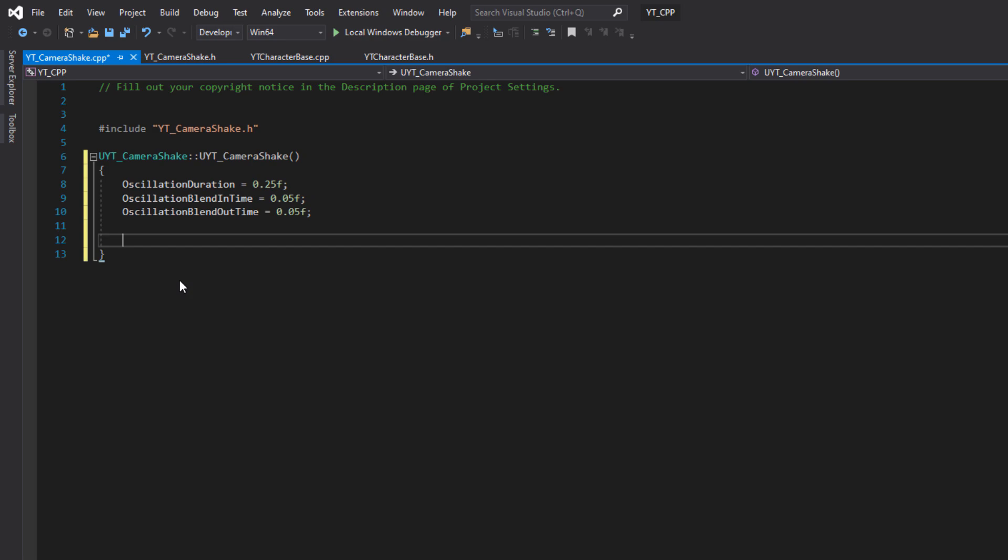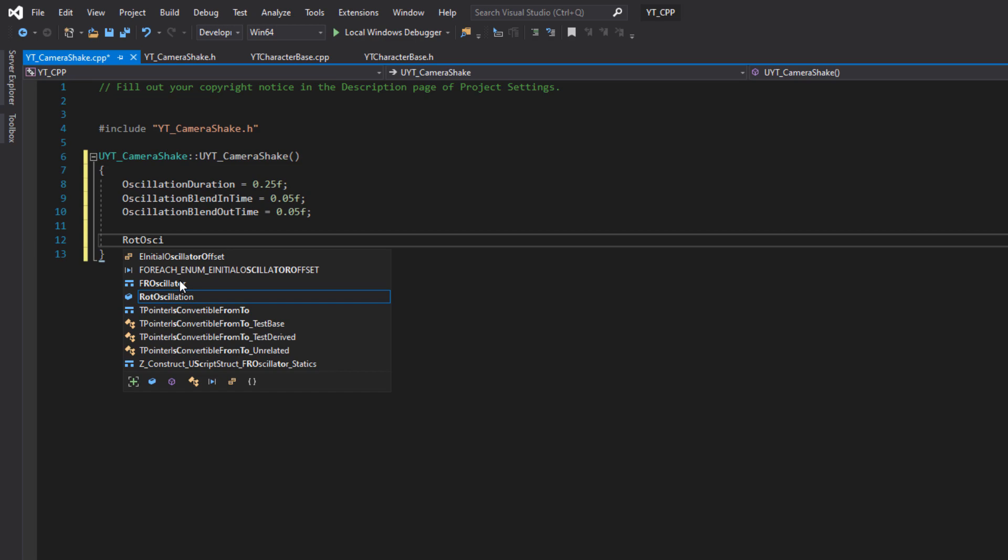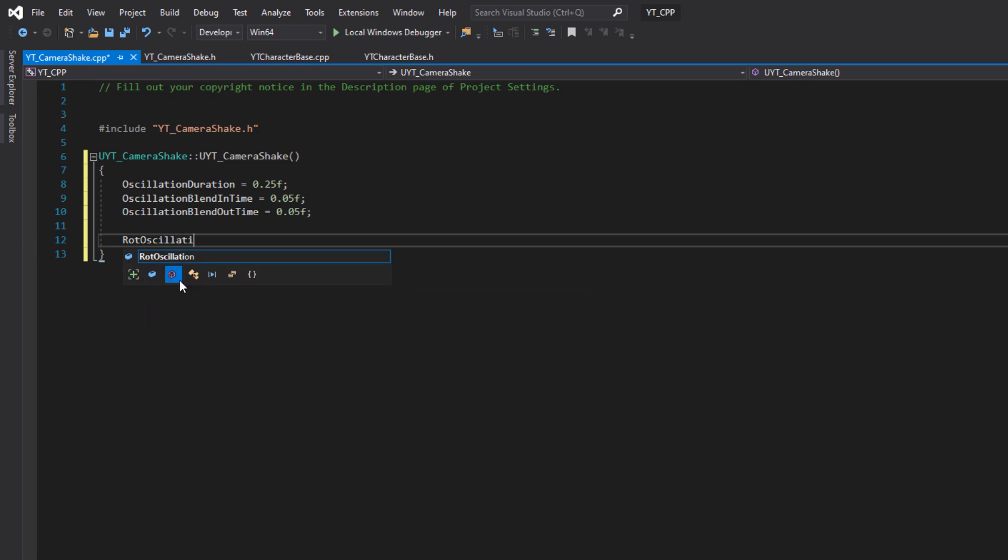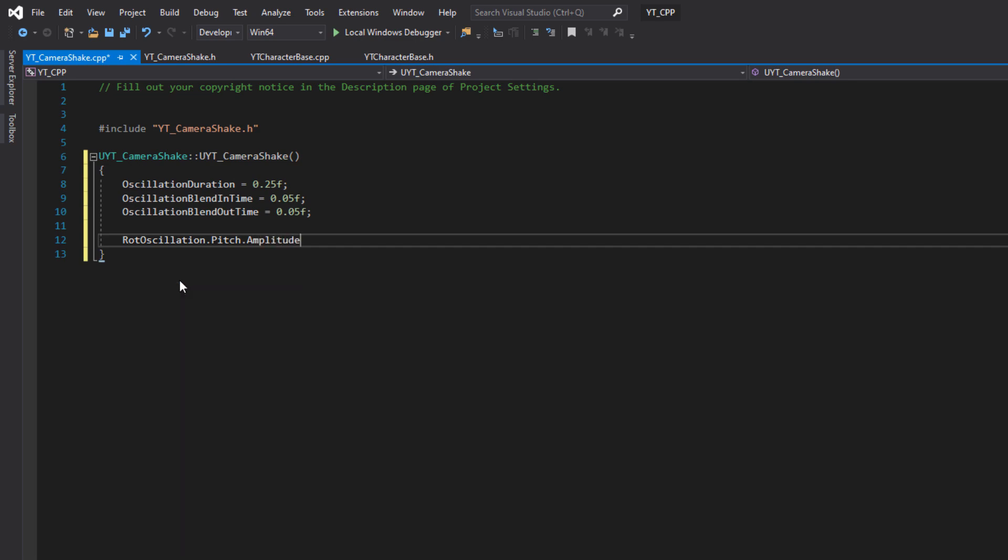All of these are going to be preset values. We can see here just by starting that it will pre-fill the rest of this, which is the oscillation duration. We'll select that and we're going to set this to something like 0.25 should be fine.